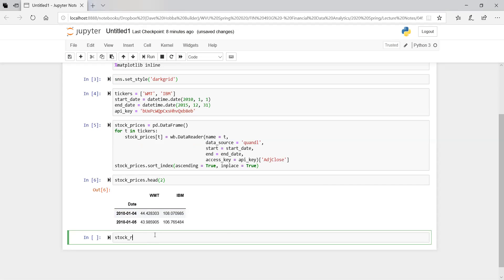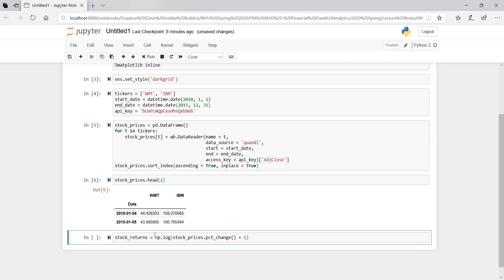For stock returns, you can compute the log return two different ways: either numpy.log of stock prices minus numpy.log of stock prices shifted by one, or the natural log of stock prices percent change plus one. They'll give you the exact same value — it doesn't matter which one you use.